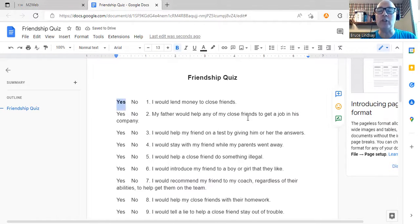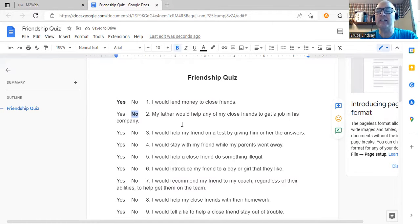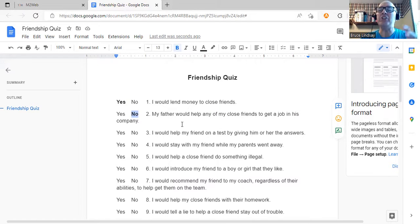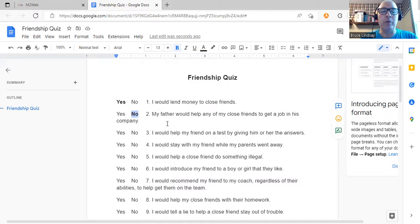The next question: my father would help any of my close friends get a job in his company. Again, most of them didn't understand. For one student whose father is a construction worker, he said none of his friends could work there — they'd need training. I said, imagine your friend is older and got the training, would your father help him get a job? He said no. And by and large, I was a bit surprised, but they all said no.